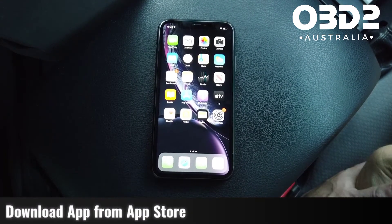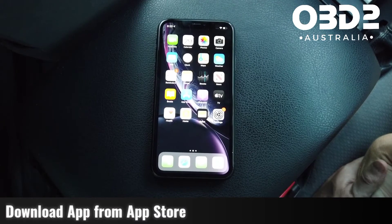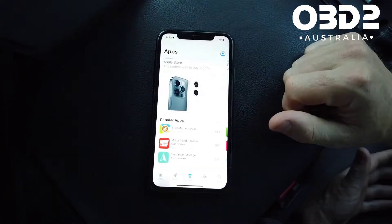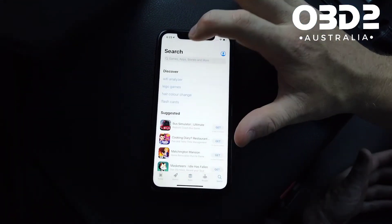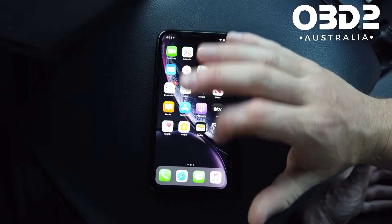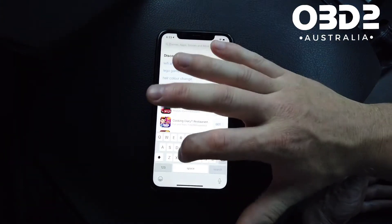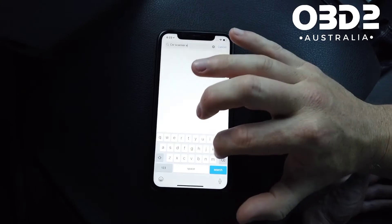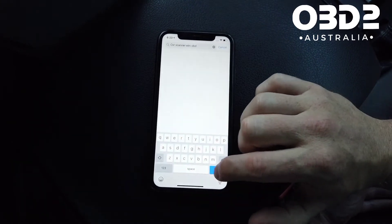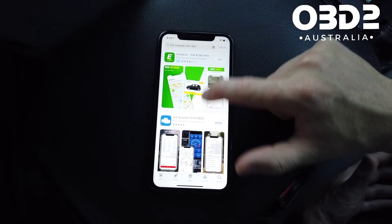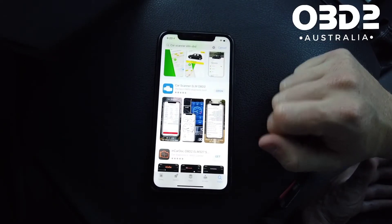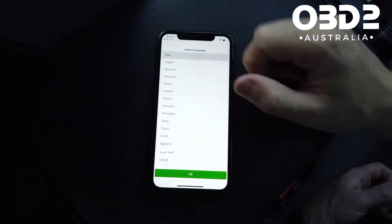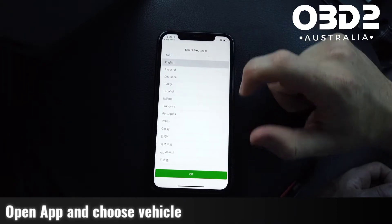Using Car Scanner OBD ELM and the OBD OSR scan tool. Head into the App Store, click search, and search for Car Scanner ELM OBD — it's the blue one. I've already got it installed here, so I'll just push open and it'll bring you through to the main screen.